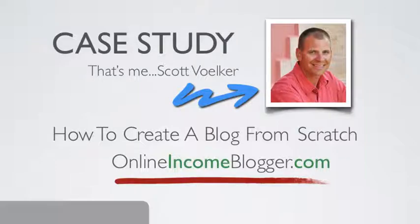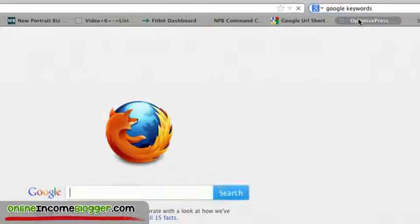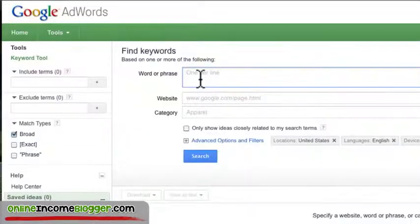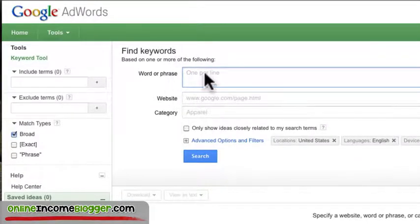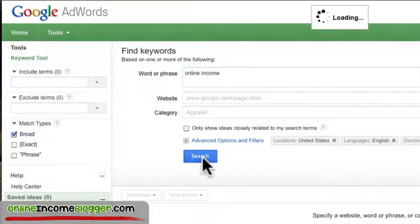The first thing I did was go to the Google Keyword Tool — just type 'Google keywords' in search and it comes up. This is completely free. A window comes up where you can start entering keywords. It says 'find keywords by word or phrase, website, or category.' I put in 'online income' as the keyword I was looking to target, then hit search.